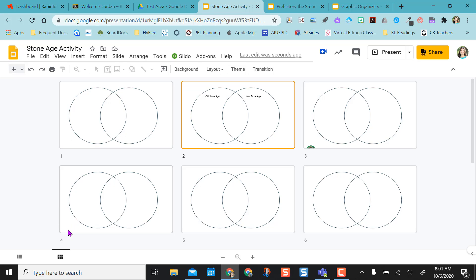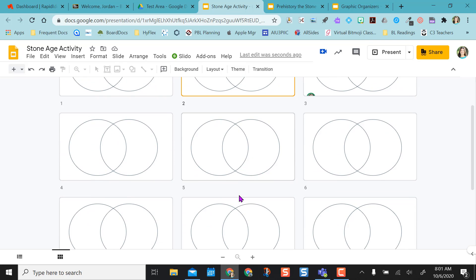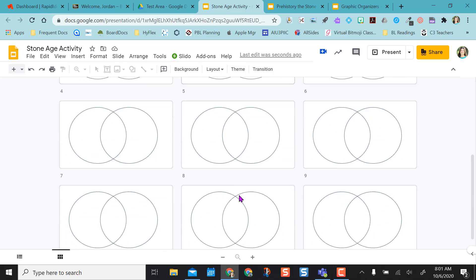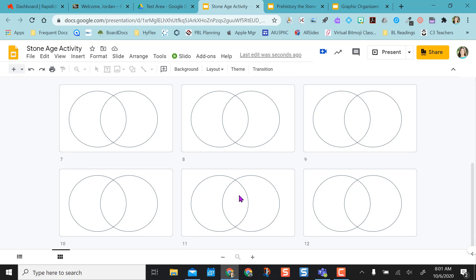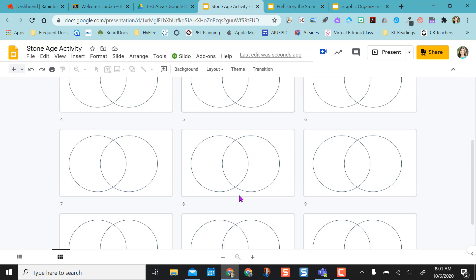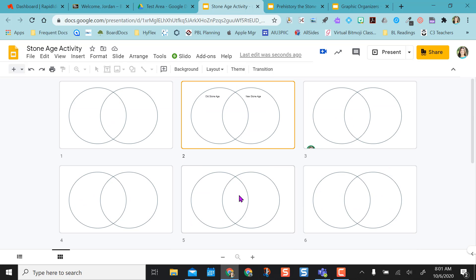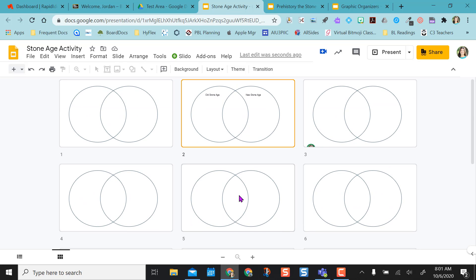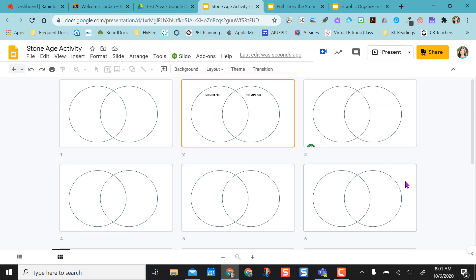So if you're worried that a student might go on a different slide than you want them to be on, you can kind of monitor all at one time. So that's how you use import slides and then duplicate slides for an activity, and also use the grid view down here.